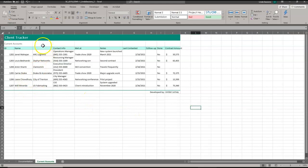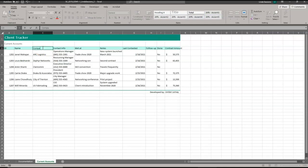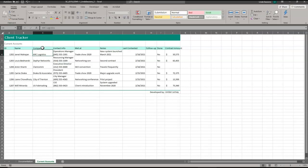In C3, we're going to enter company as the column heading. So just type in company and then hit enter to actually put that information in that cell.